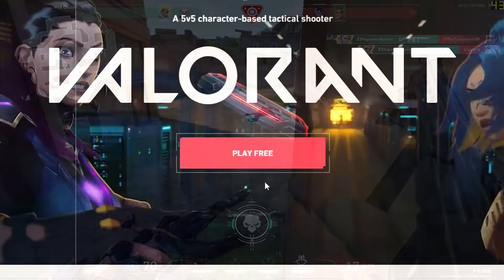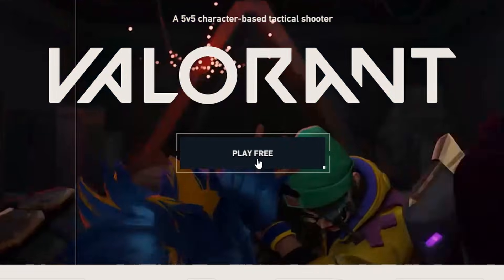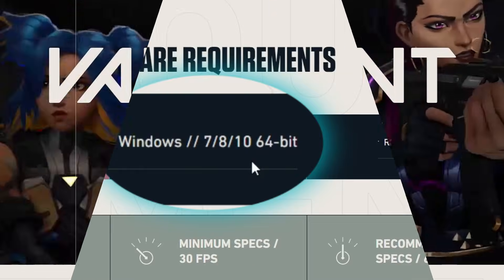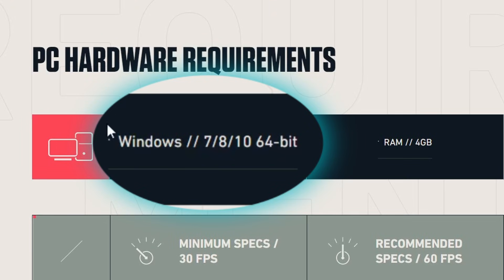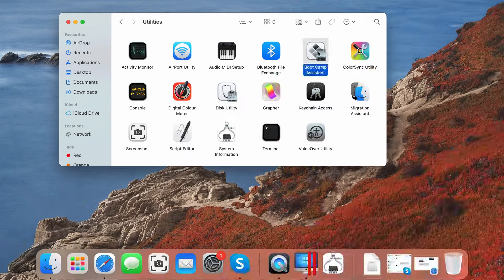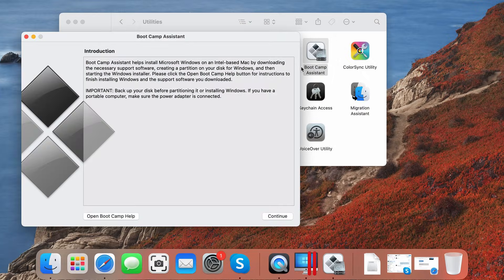Valorant is free to play, but unfortunately for Mac users, it lacks a native version, so alternative methods need to be employed in order to play it on a Mac.